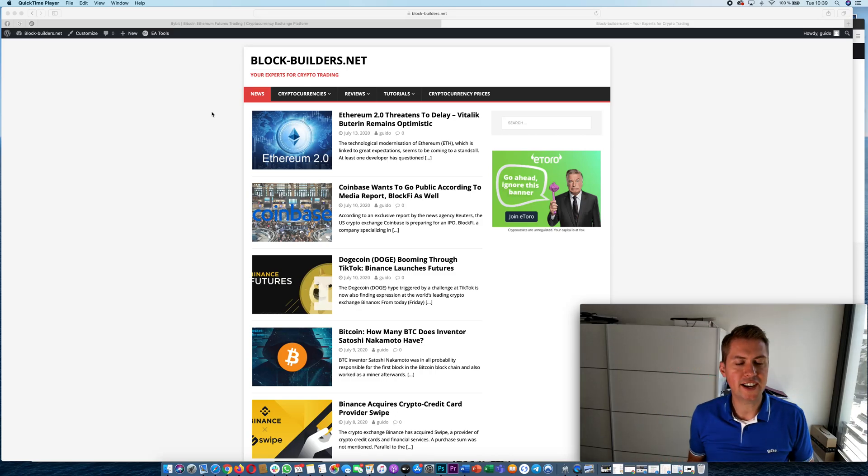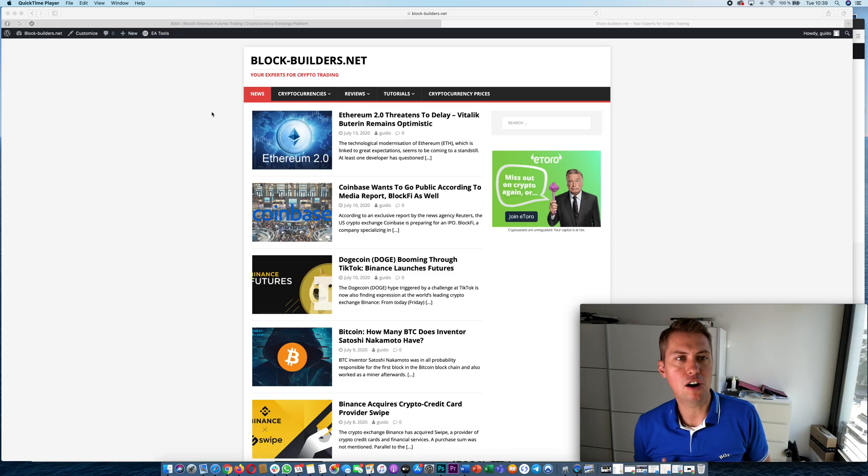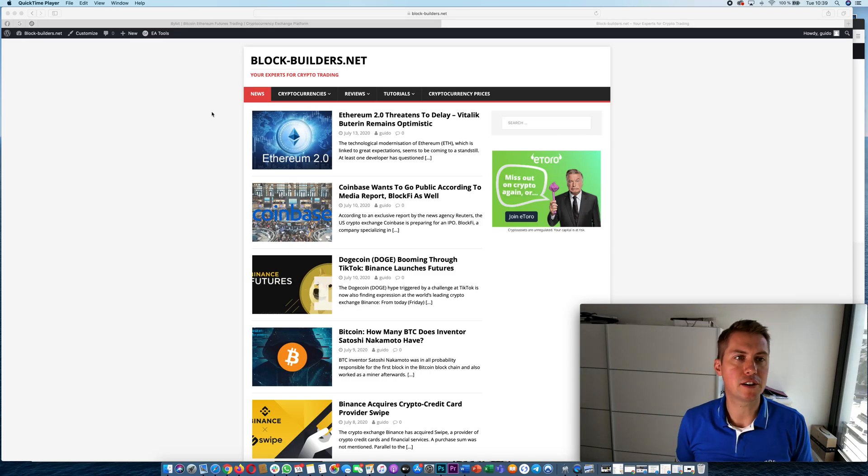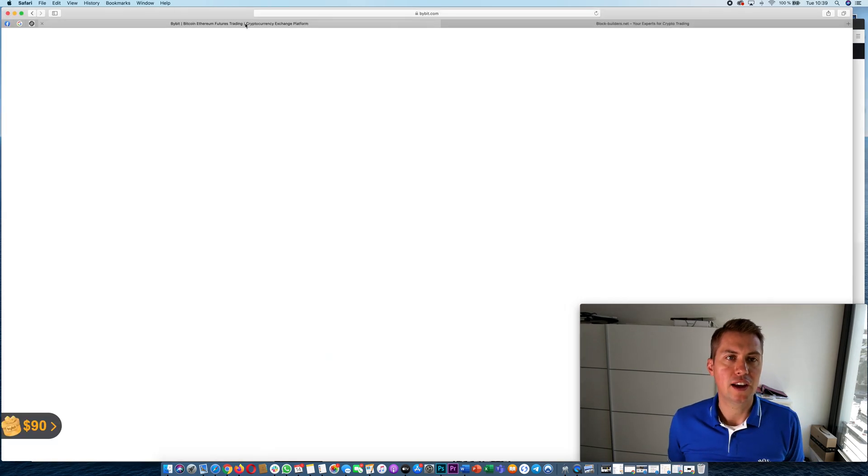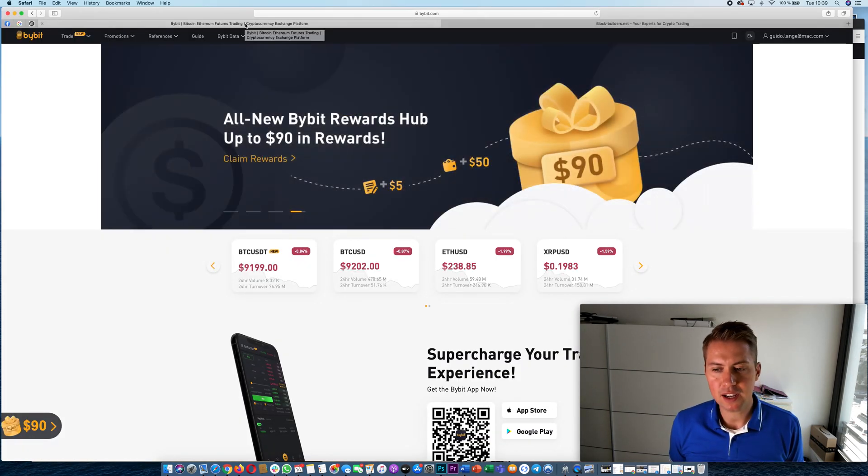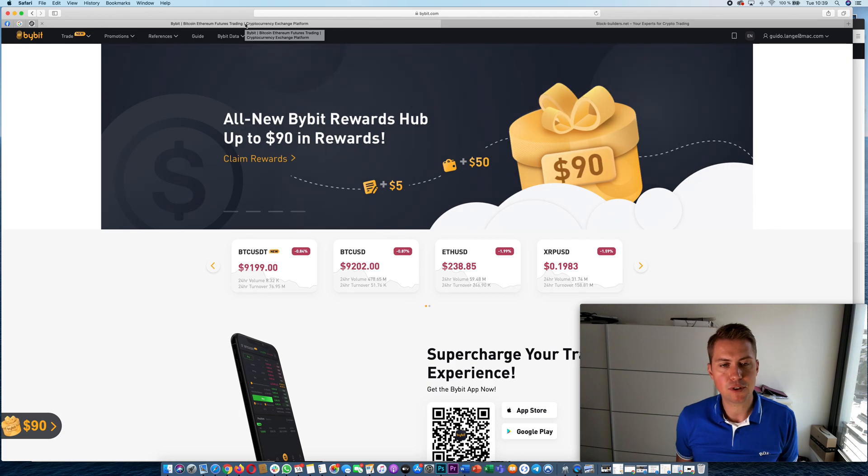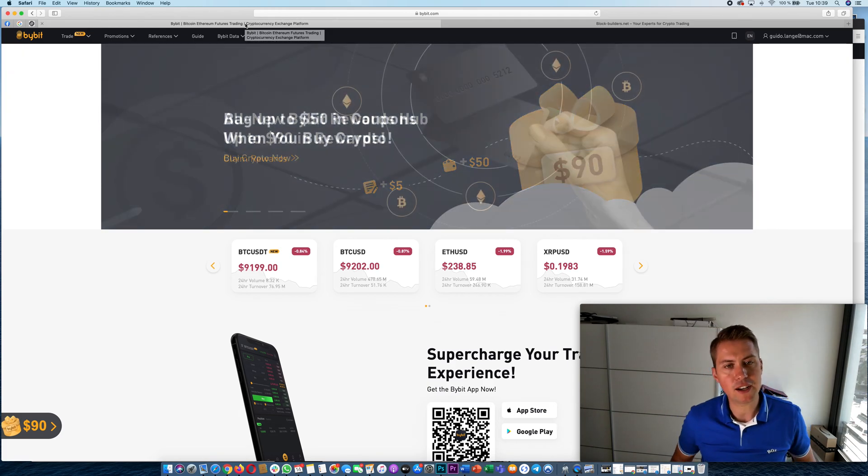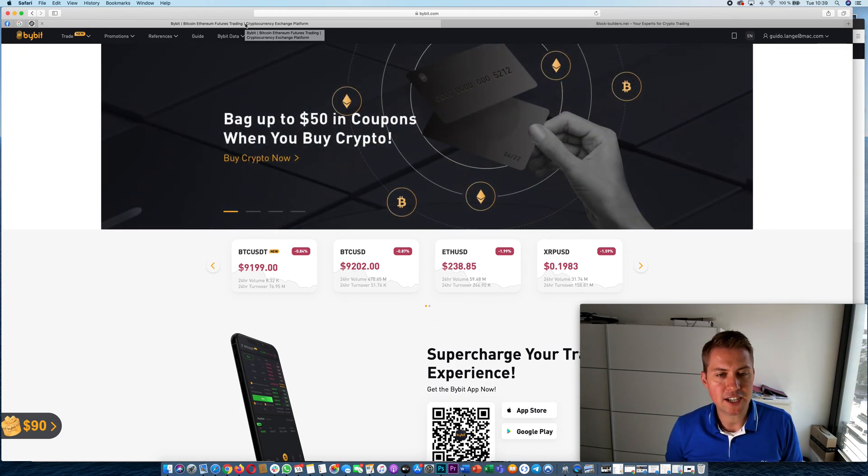I'm from blockbuilders.net and I want to show you guys how Bybit works today. Bybit became quite popular during the last few months and the reason for it is basically that they have quite a good matching engine.